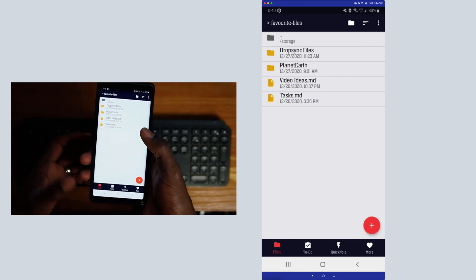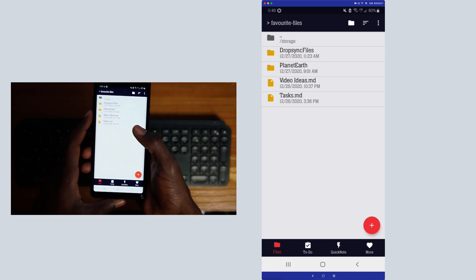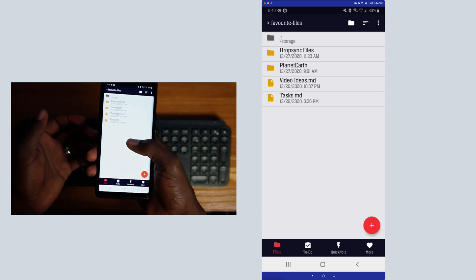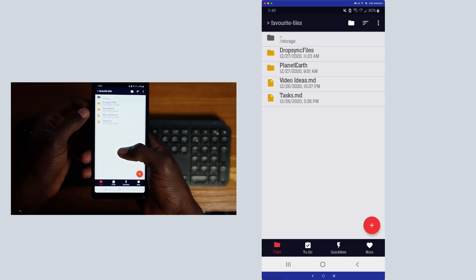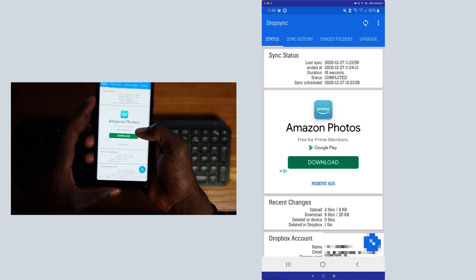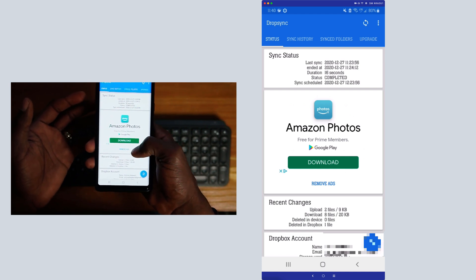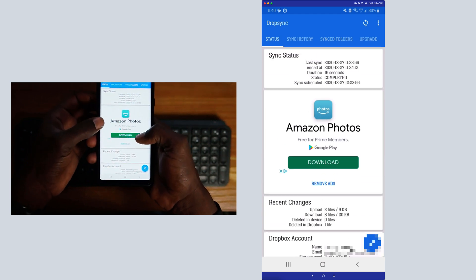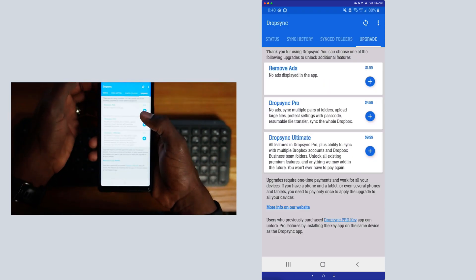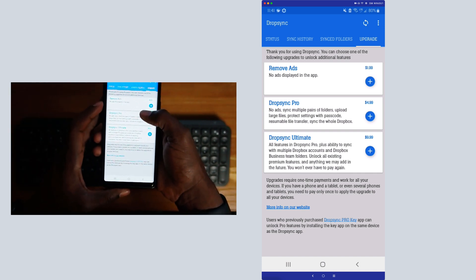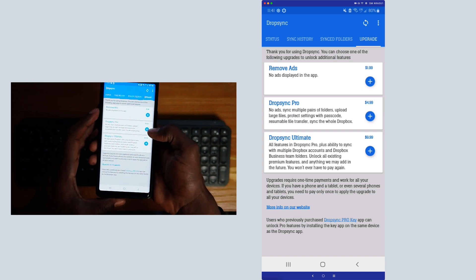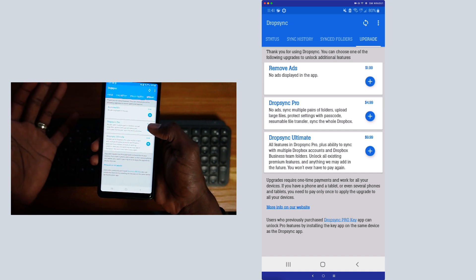That's pretty much it for Marker itself. If you want to use it as a companion to Obsidian, you'll most likely be syncing documents via some sync program. I'm using Drop Sync to sync mine because I'm on Dropbox. Drop Sync is a pretty good application — you can use it for free and sync one folder with some limitations. It does have ads, so if you don't like ads you can pay two dollars to remove them, or upgrade to Pro for five dollars to remove ads and get additional features like uploading larger files.